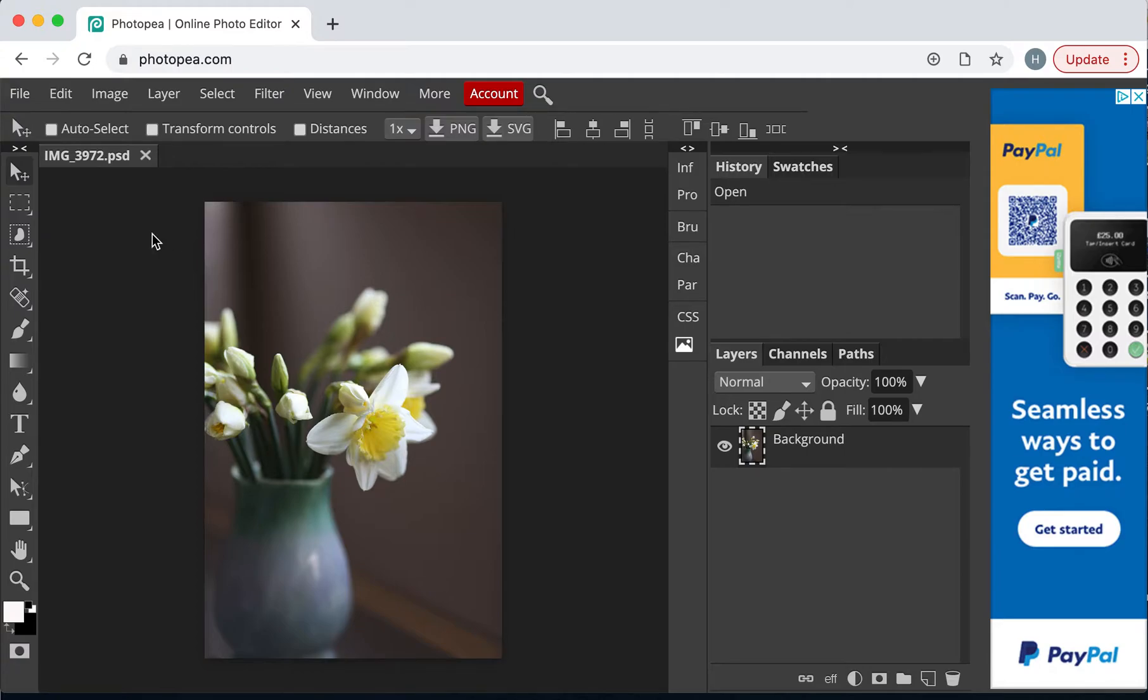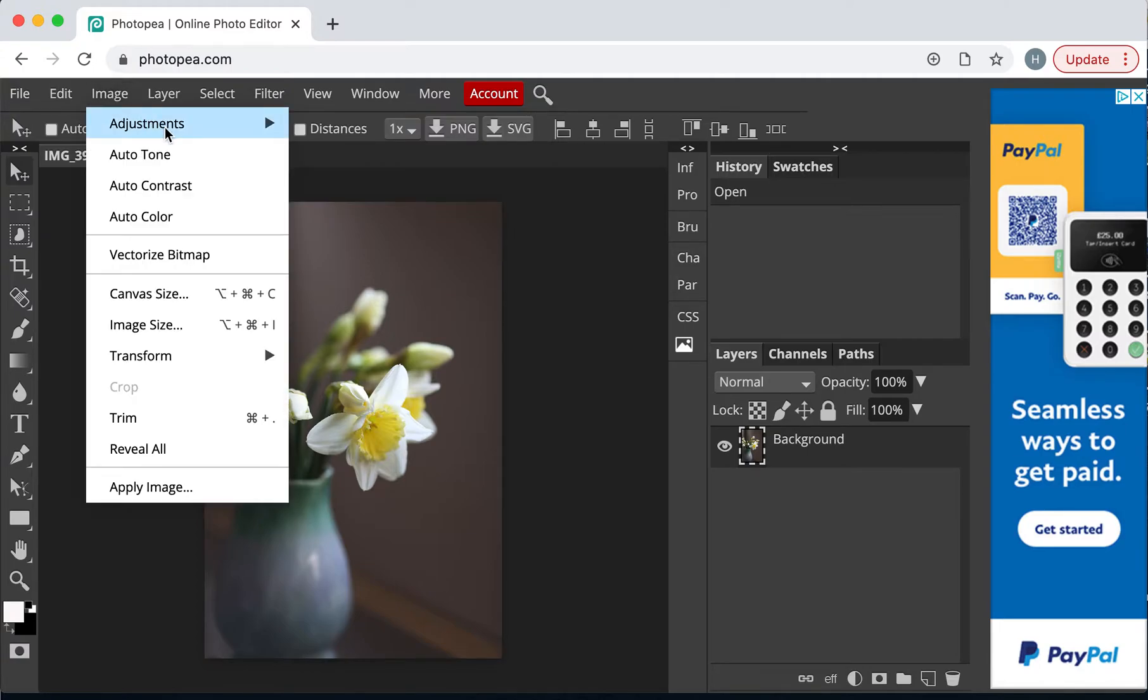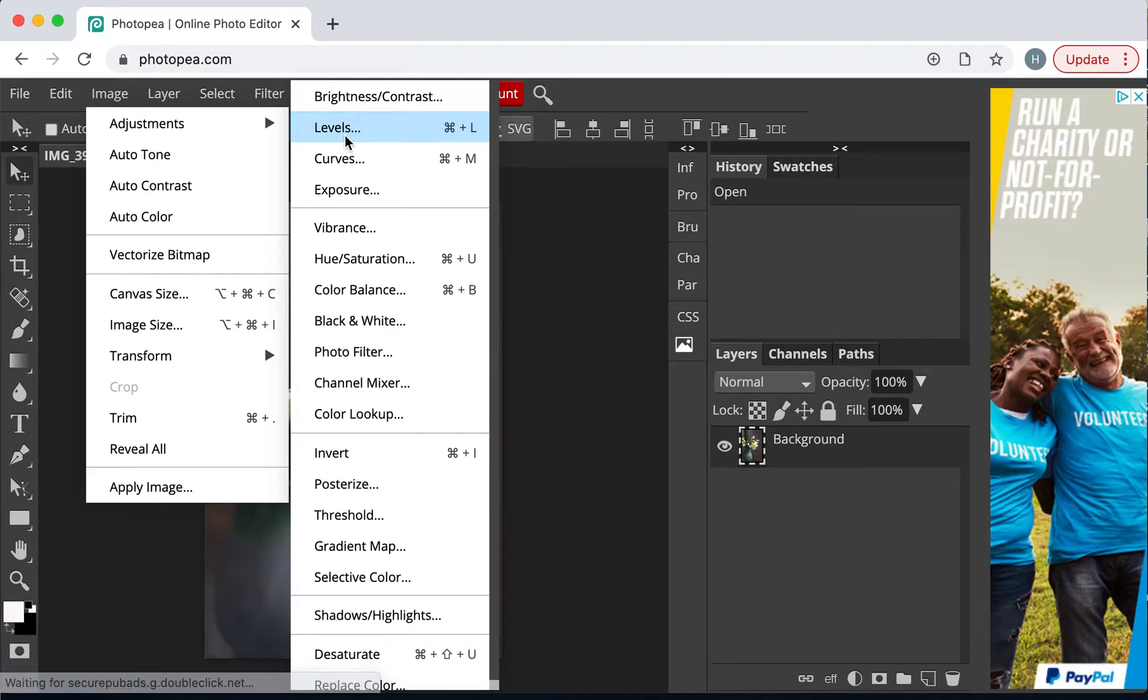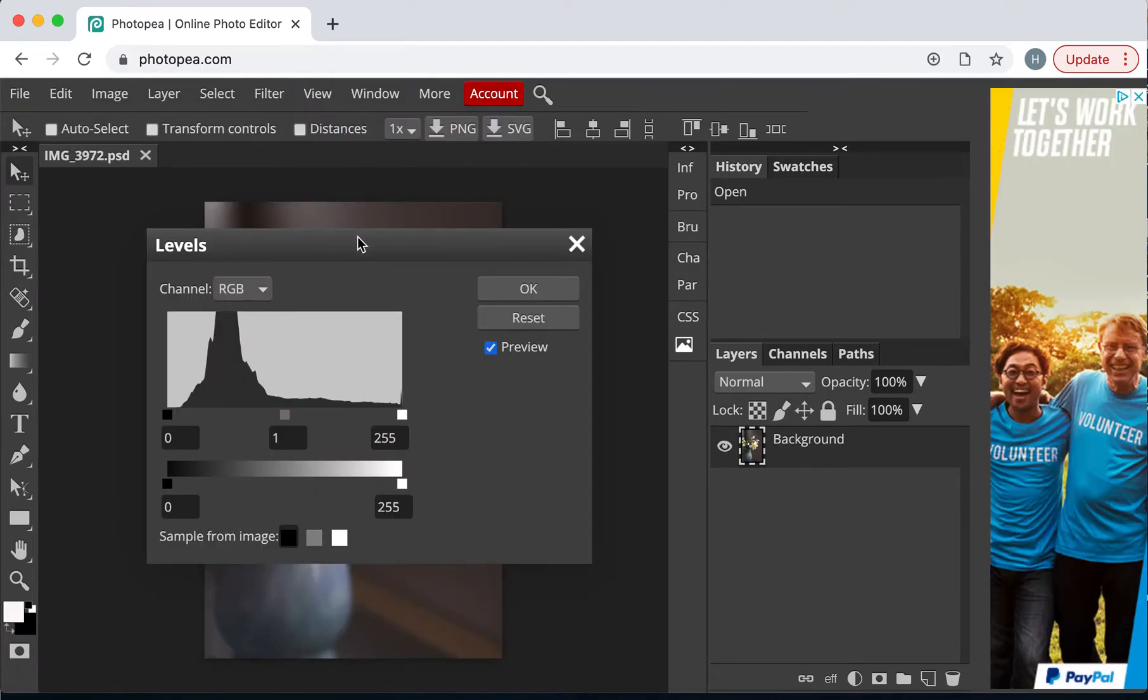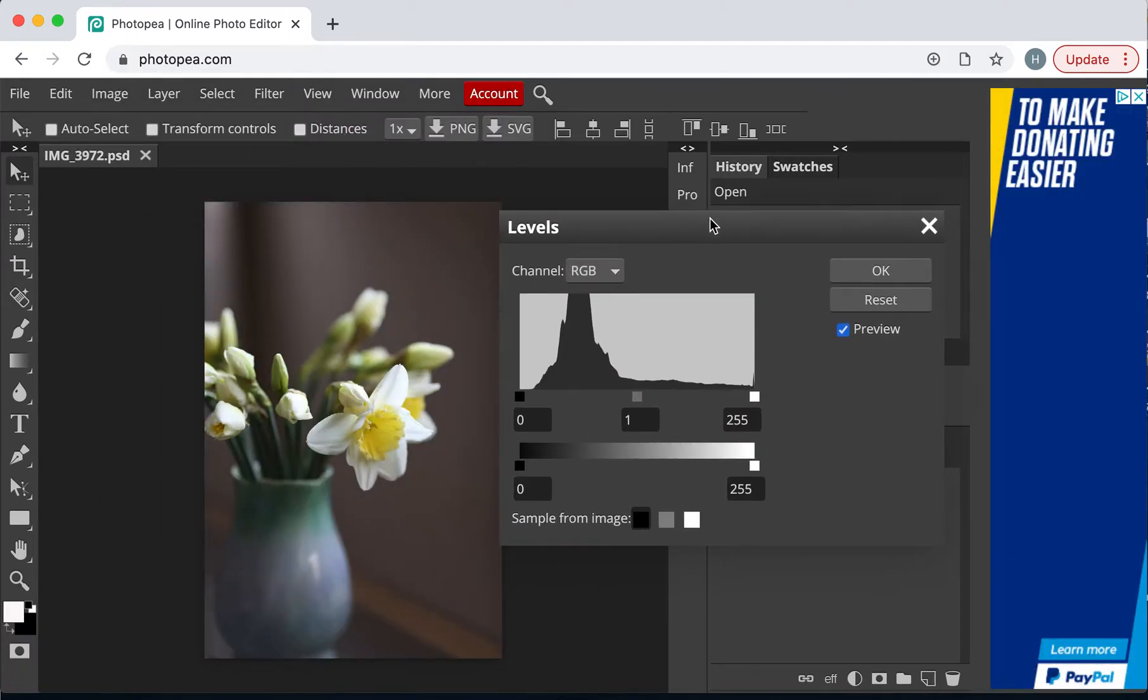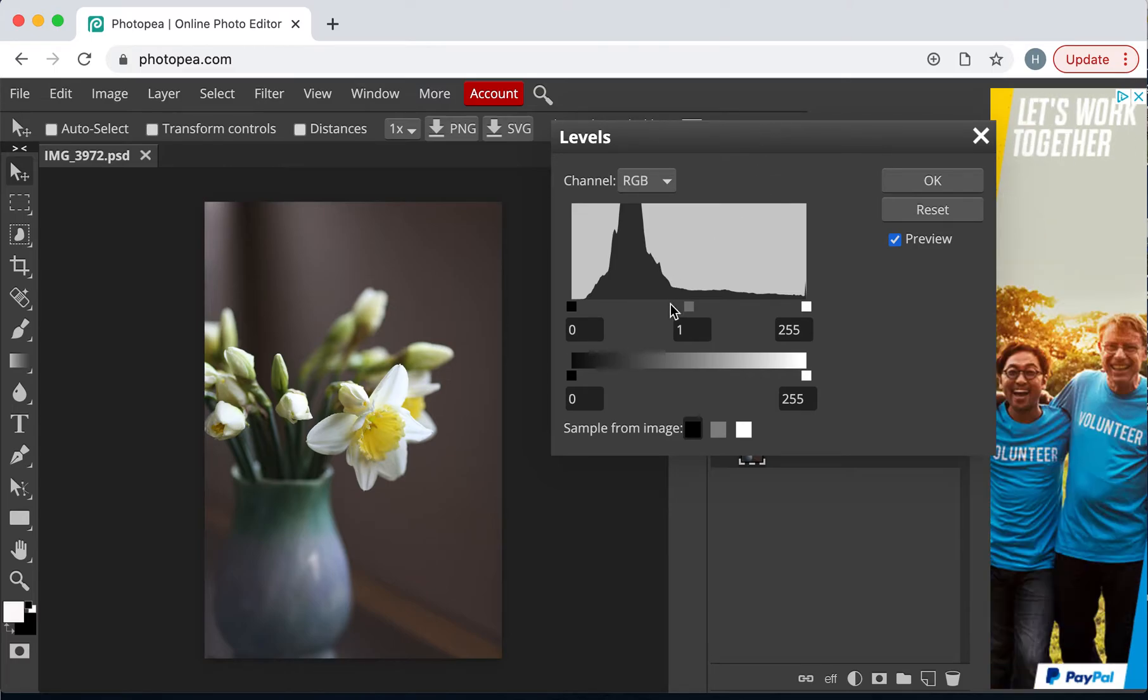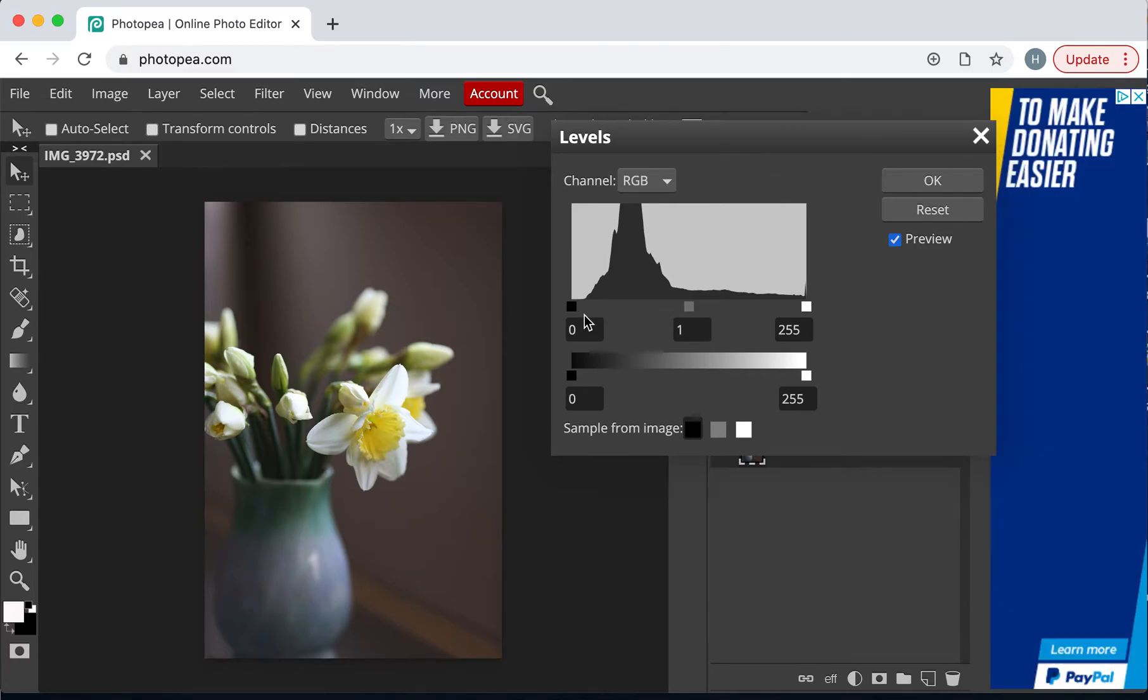So, the way I do that, I go to Image, Adjustments, and Levels, and that's going to move my sliders out of the way. So, we have three sliders here.